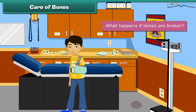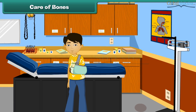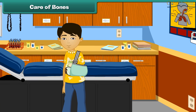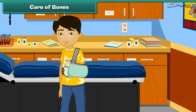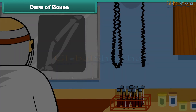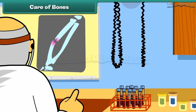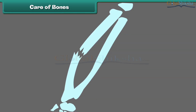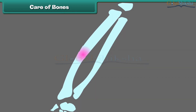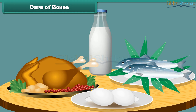What happens if bones are broken? Is it possible to join them? The broken bones can be joined with the help of plaster. The plaster gives the bones support from outside. For the growth and repair of bones, we must eat plenty of protein-rich foods.